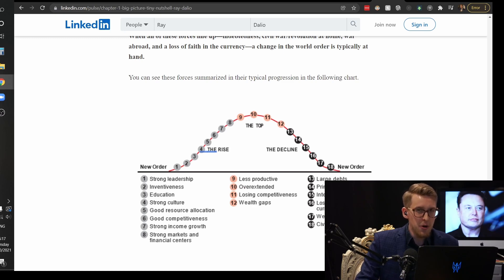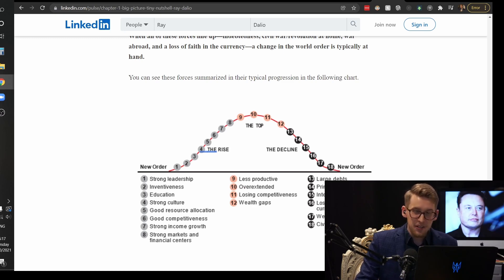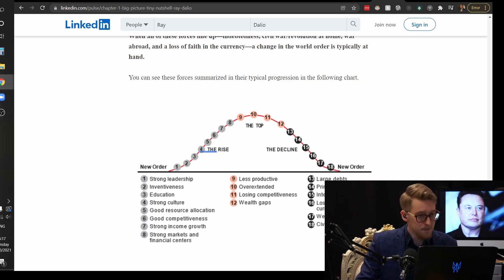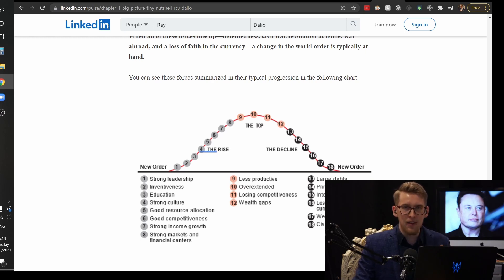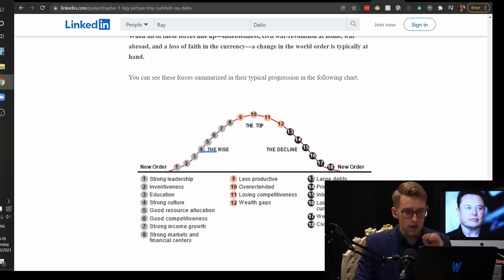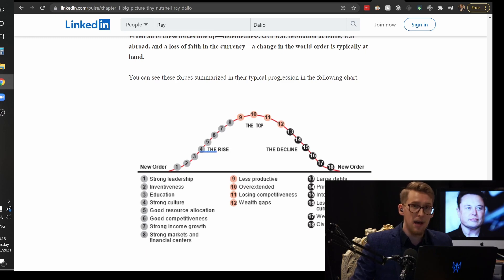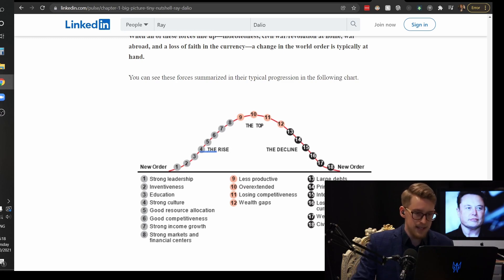Although there's no other second reserve currency, there's cryptocurrency now. So that's probably the biggest competitor. One of the last things that happened when an empire collapses is loss of reserve currency. So that's the last thing that happened. All the other things happened first and that's the last step.